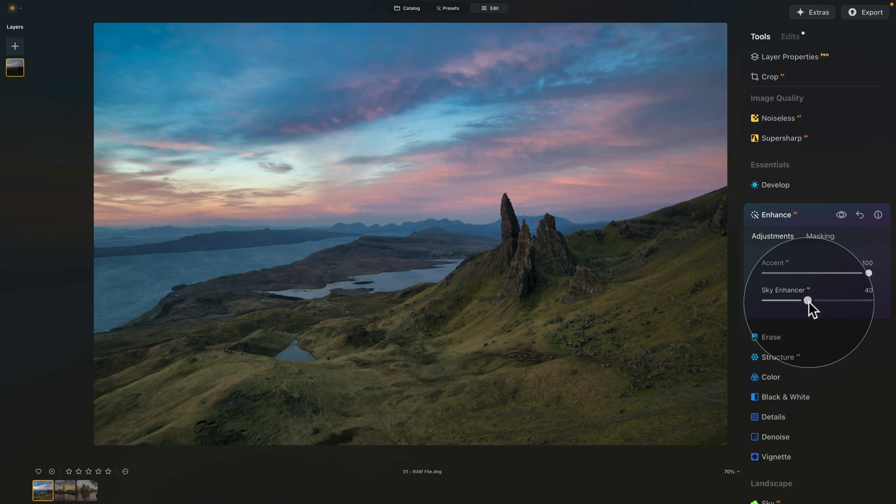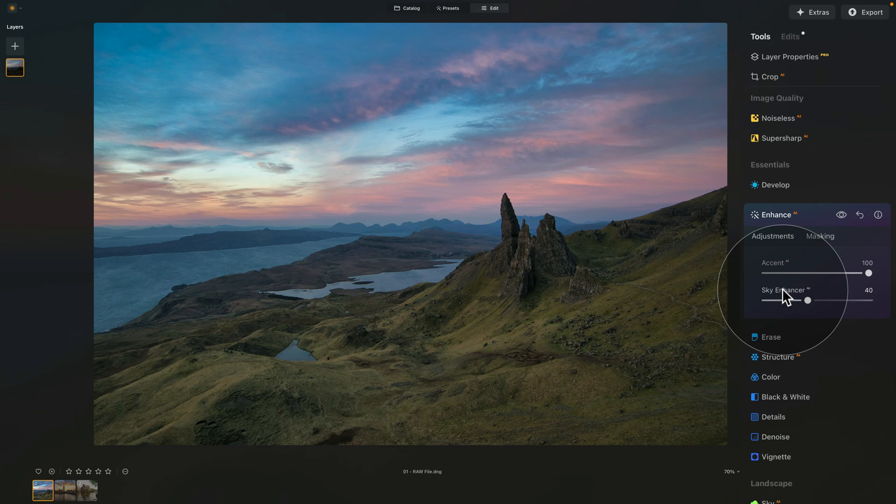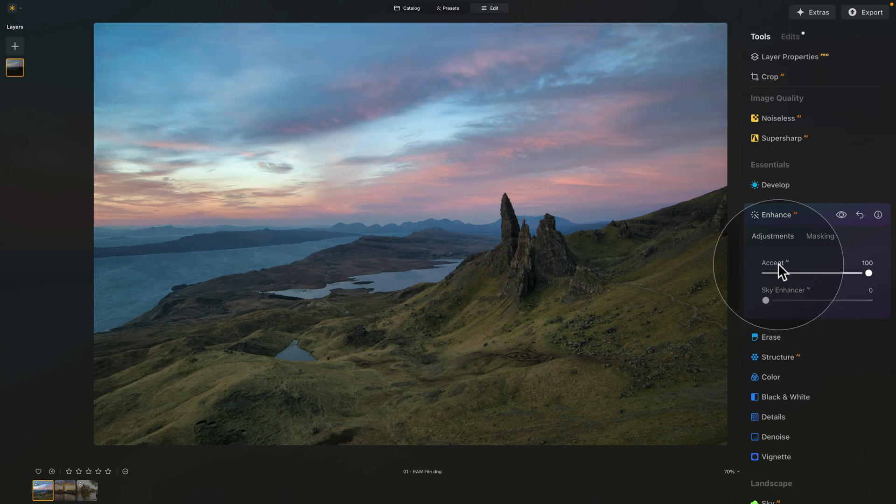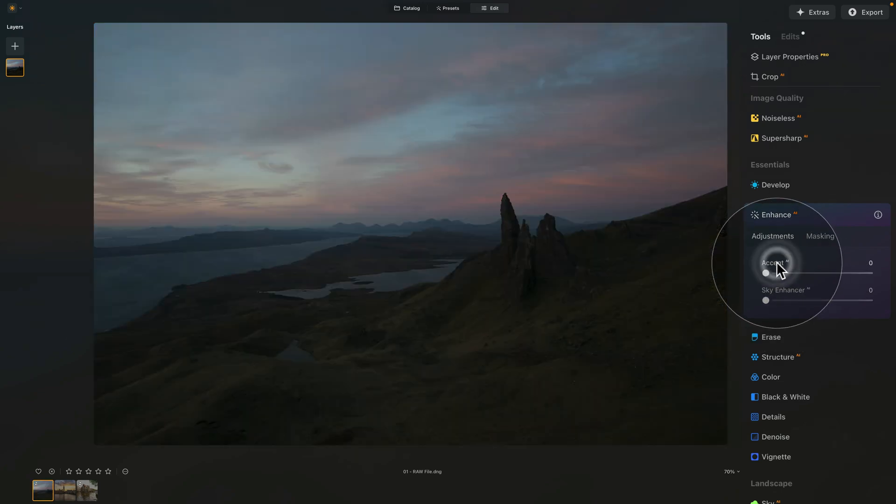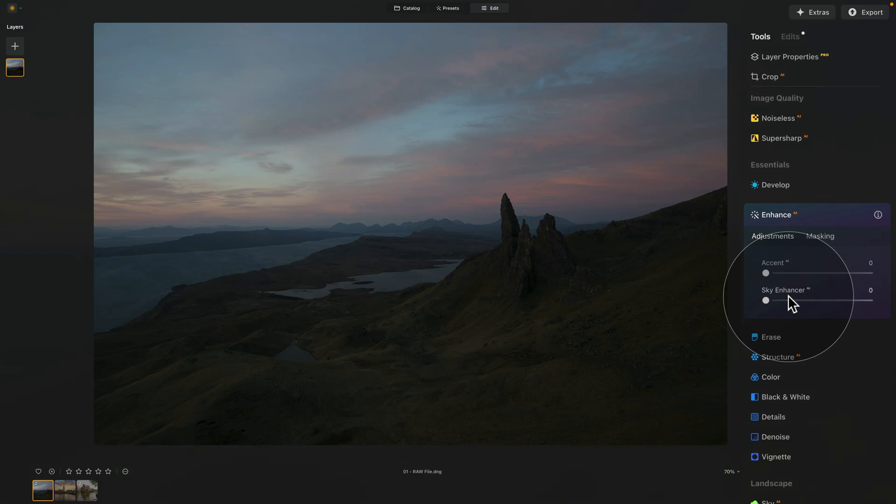Just like any of the tools in Luminar Neo, you can reset the sliders by double clicking on them, and that will reset them back to zero or to the default value.